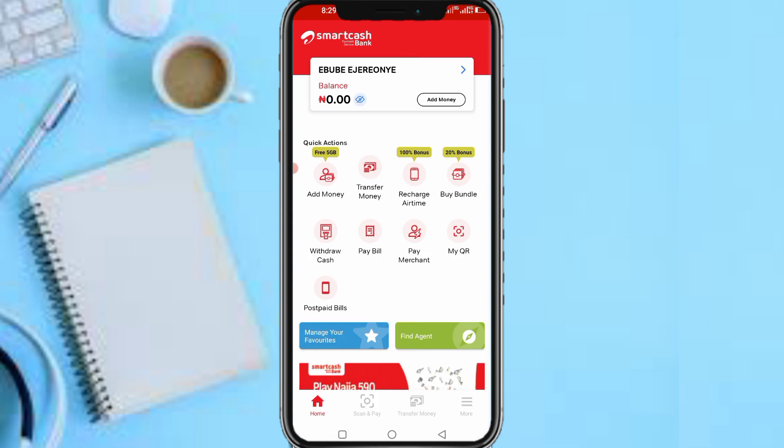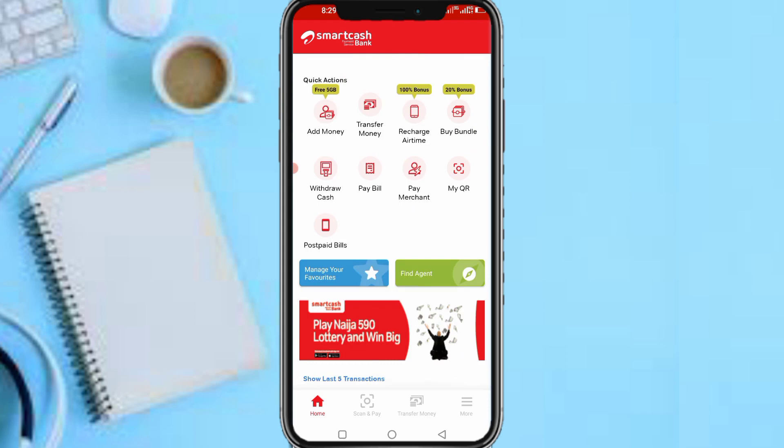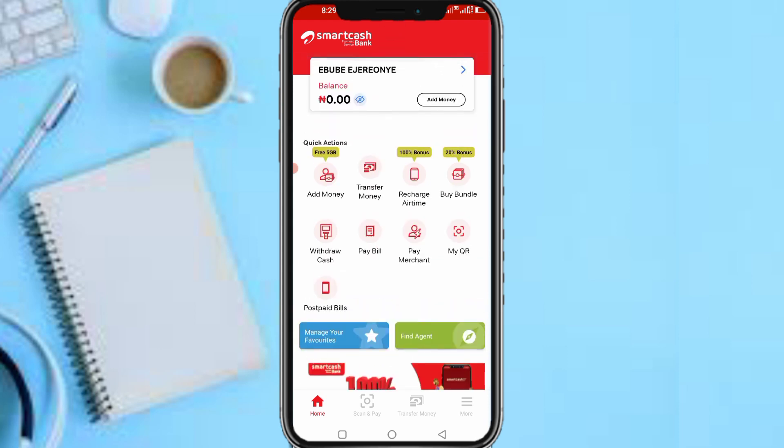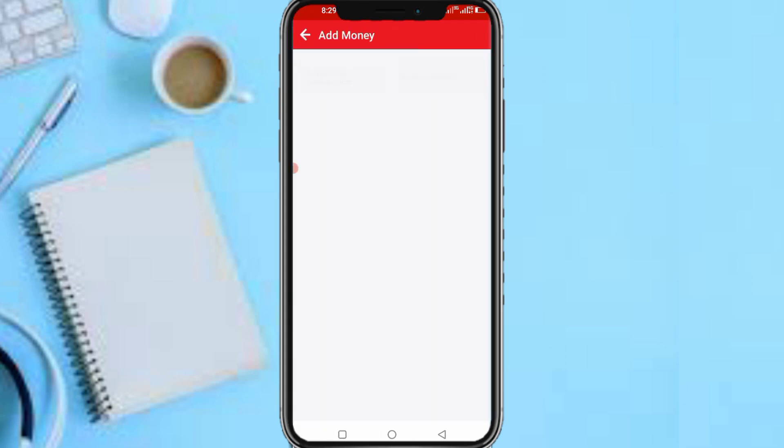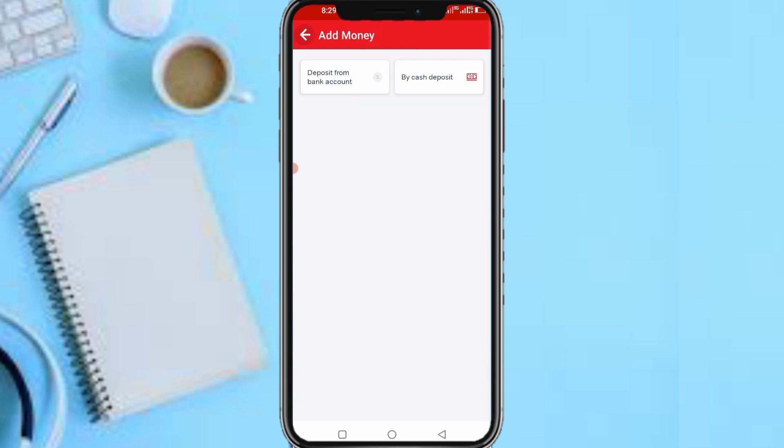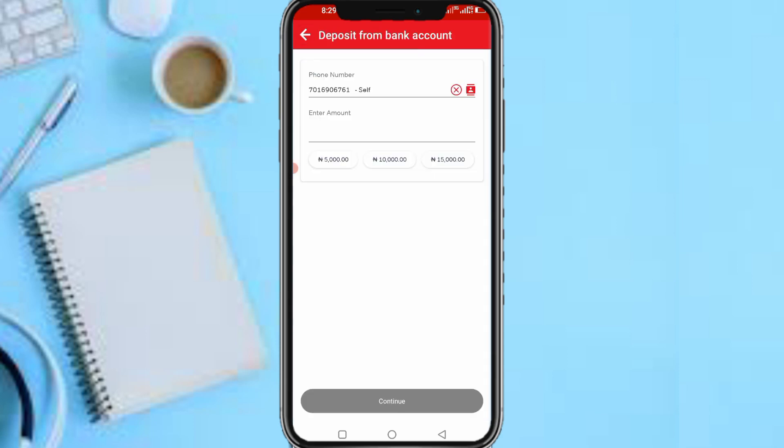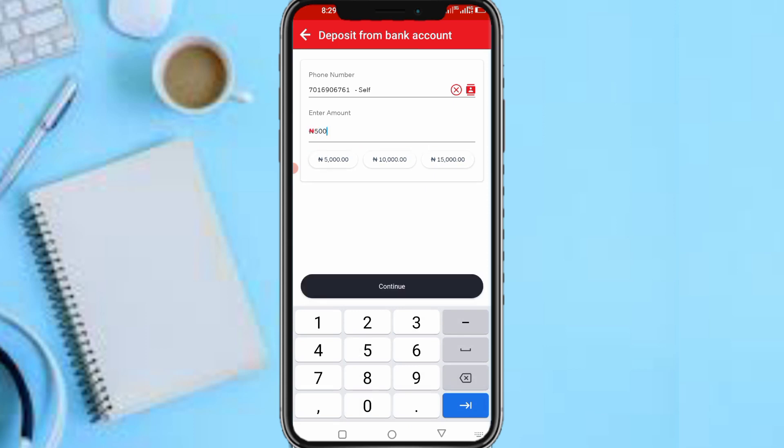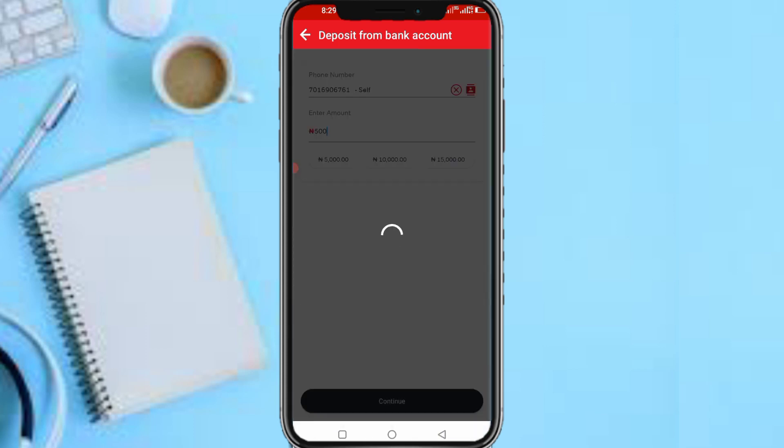So now you need to deposit from bank account. So tap on deposit from bank account, and you'll see deposit 500 naira. The list is 100 or 500 naira.